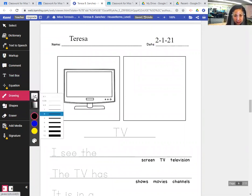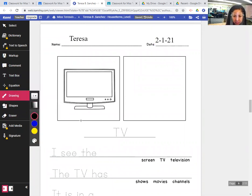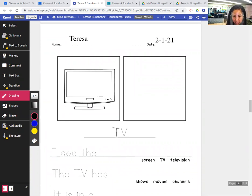We were writing about TV today. So we're going to trace the title of the page, TV. You're going to trace capital T, capital V.